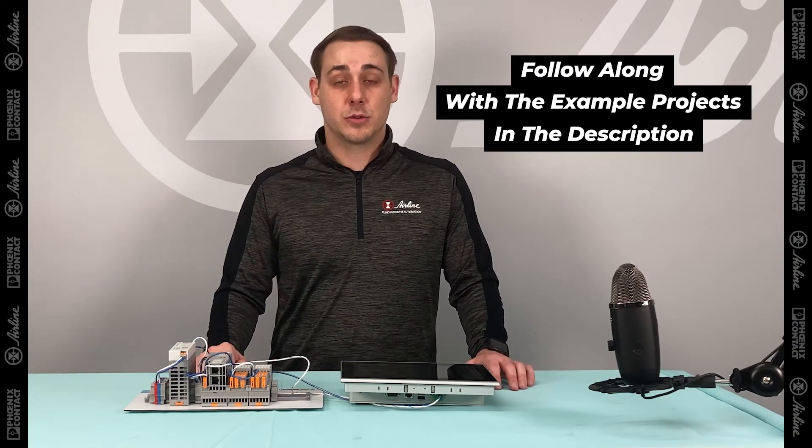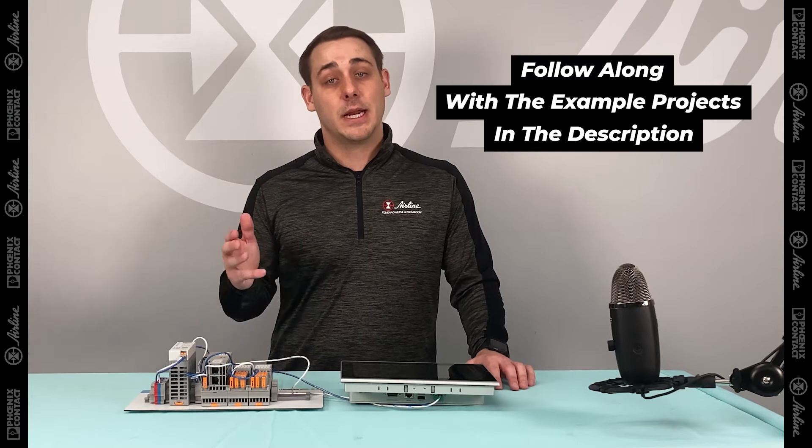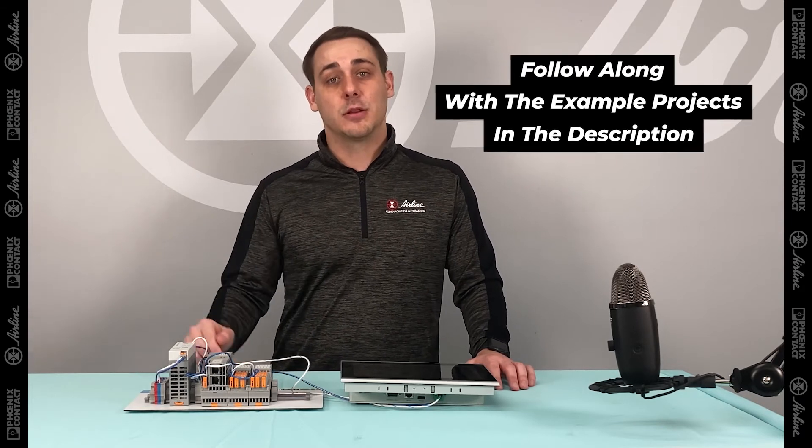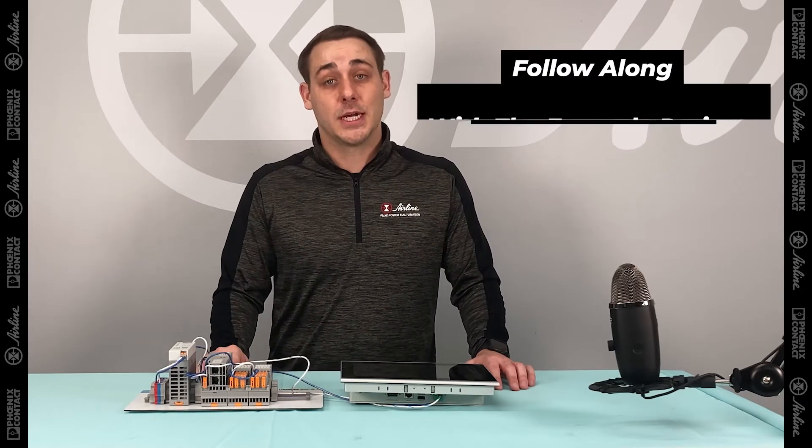you can click on the link below, which will lead you to our Airline Hydraulics website, where you can download those example projects.